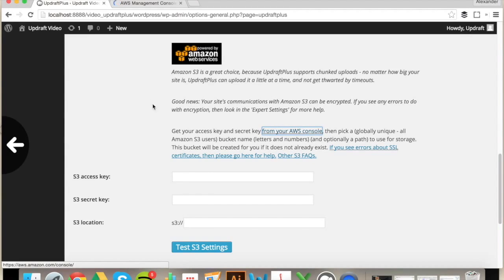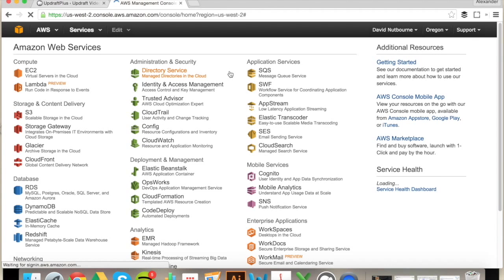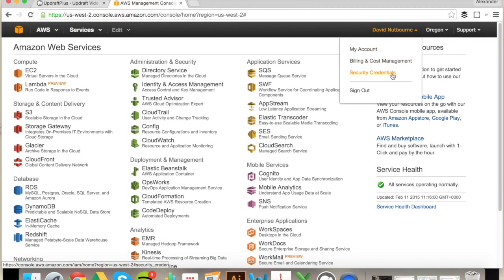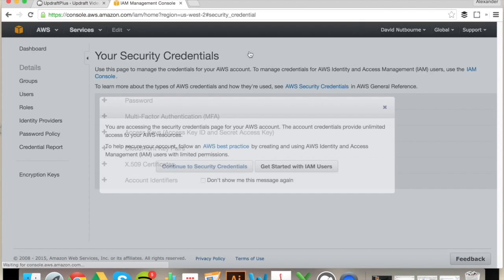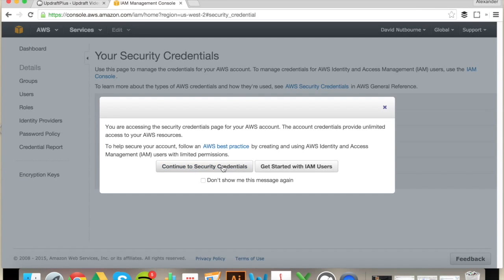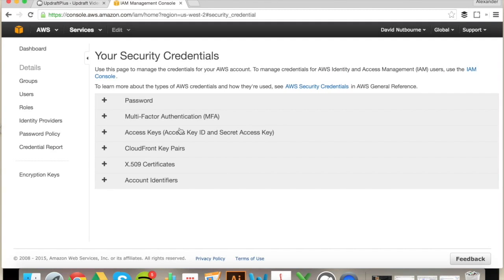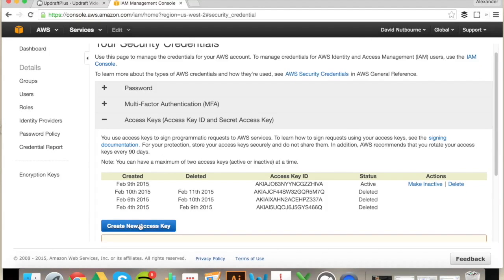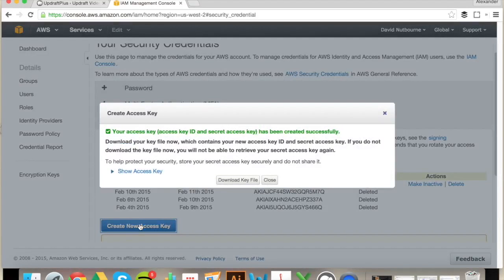So we'll go ahead and sign in. From here, we're going to go to our account name and select Security Credentials. Continue to Security Credentials, select Access Keys, create the new access key, and then finally click Show the access key.